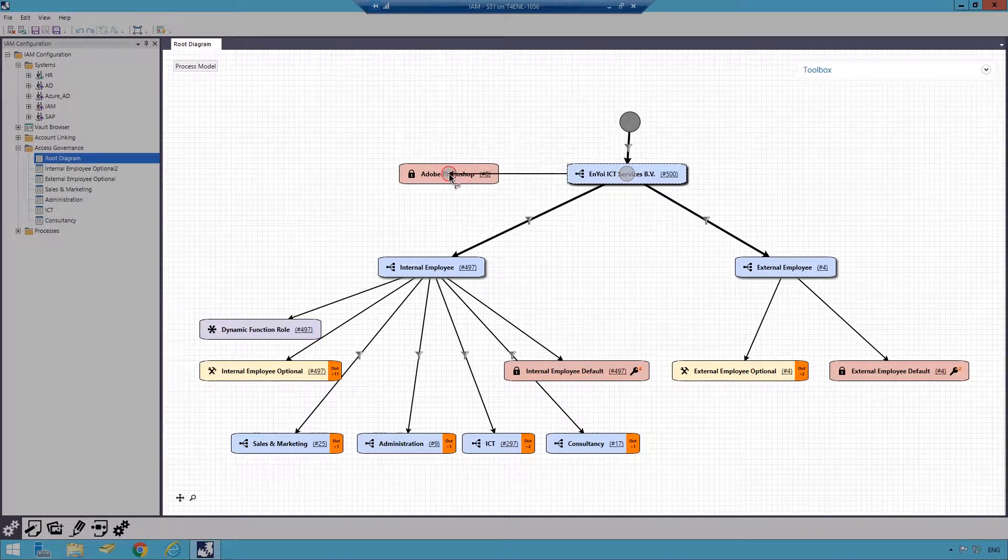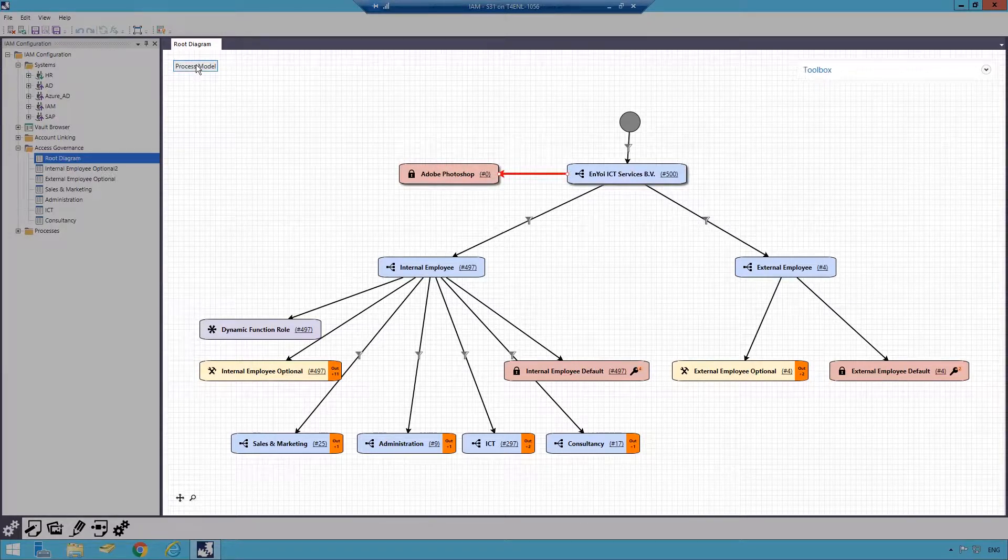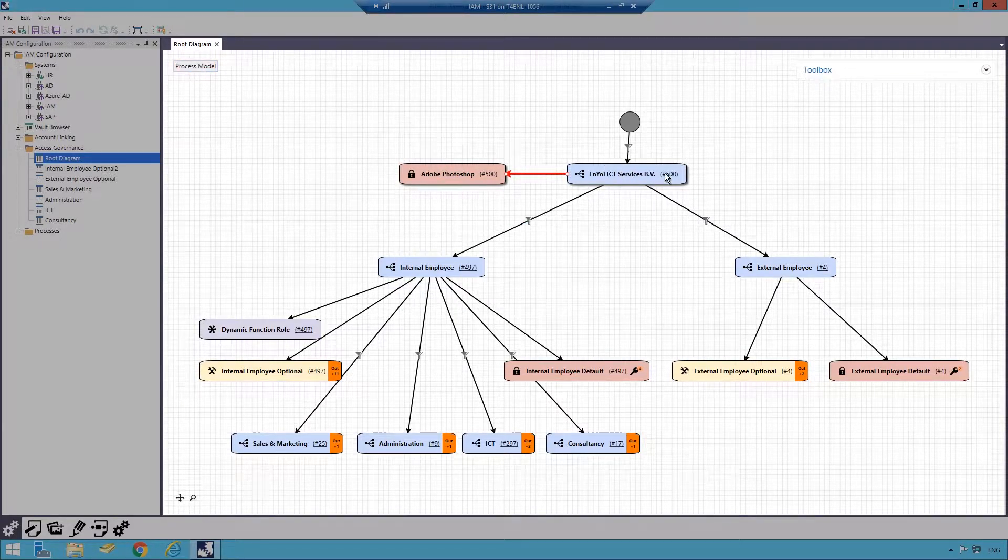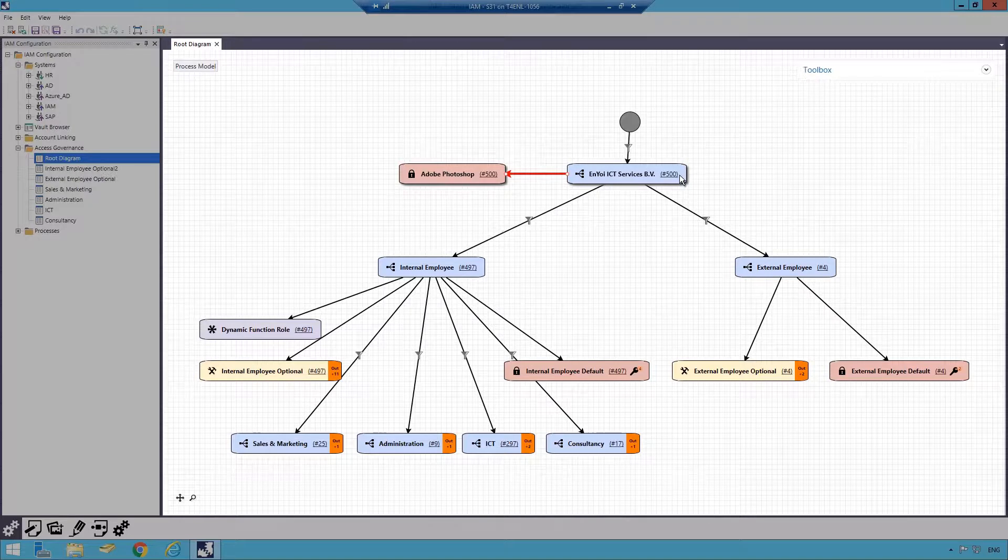After adding this role to this level and clicking Process Model, the result is 500 employees in the organization are granted access to Adobe Photoshop.